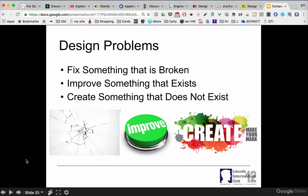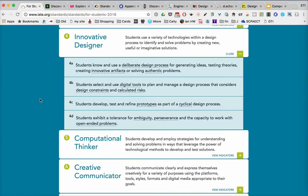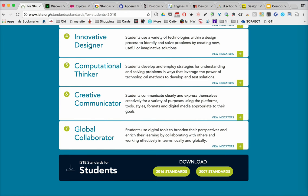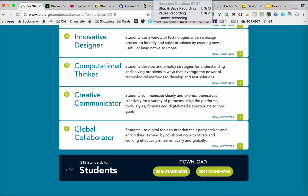When we go back and think about next month and where we'll be going, the identity that students have as an Innovative Designer is something they also have to develop alongside being a computational thinker, creative communicator, and global collaborator. Thank you.